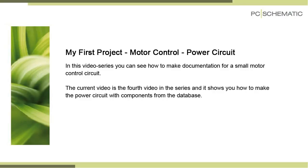This is the fourth video about the motor control circuit, and in this one you can see how to make the power circuit.